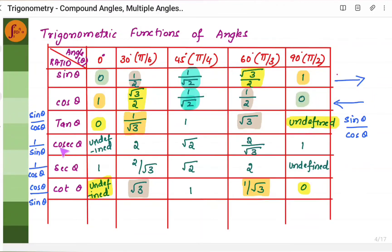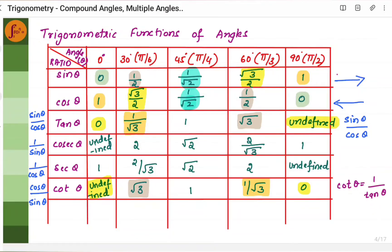For cosec θ = 1/sin θ, take the sine values and find their reciprocals to get the cosecant values. For sec θ = 1/cos θ, take the cosine values and find their reciprocals: 1/1 = 1, then 1 divided by √3/2 = 2/√3, and so on. For cot θ = cos θ/sin θ, which equals 1/tan θ — take the tan values and find their reciprocals: cot 0 is undefined, then √3, 1, 1/√3, and cot 90 is undefined.